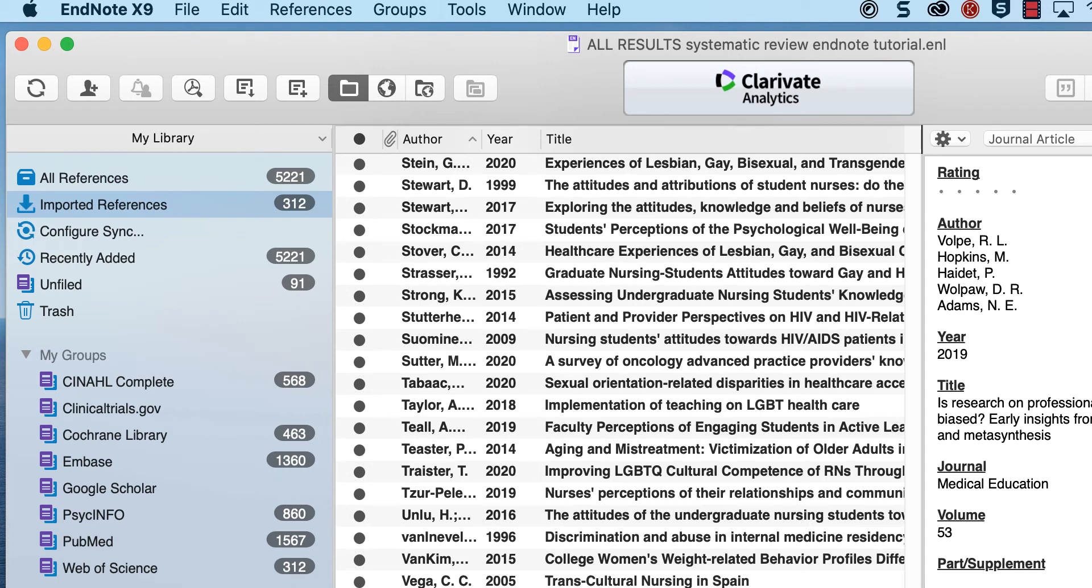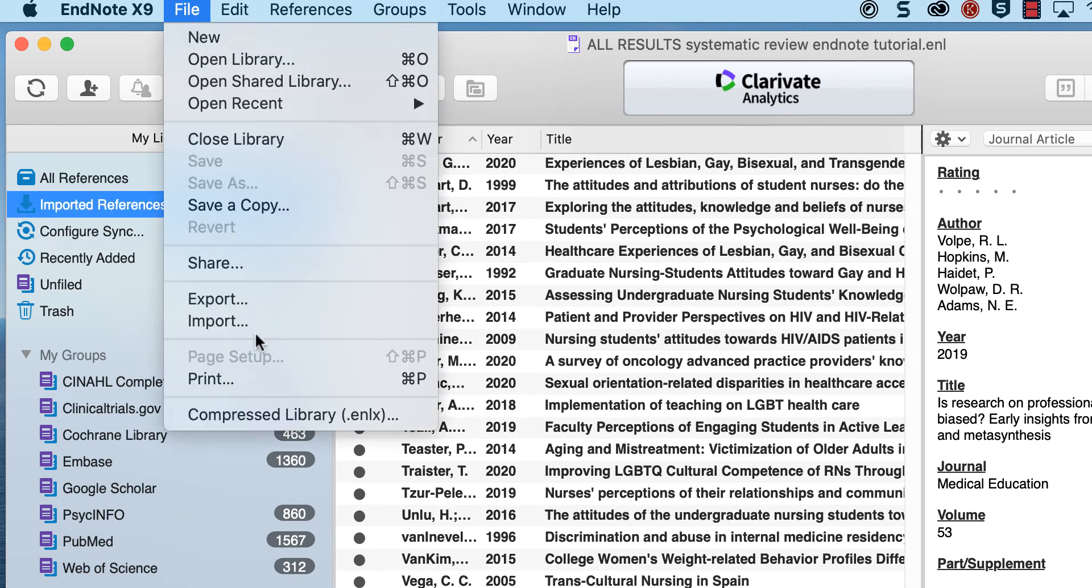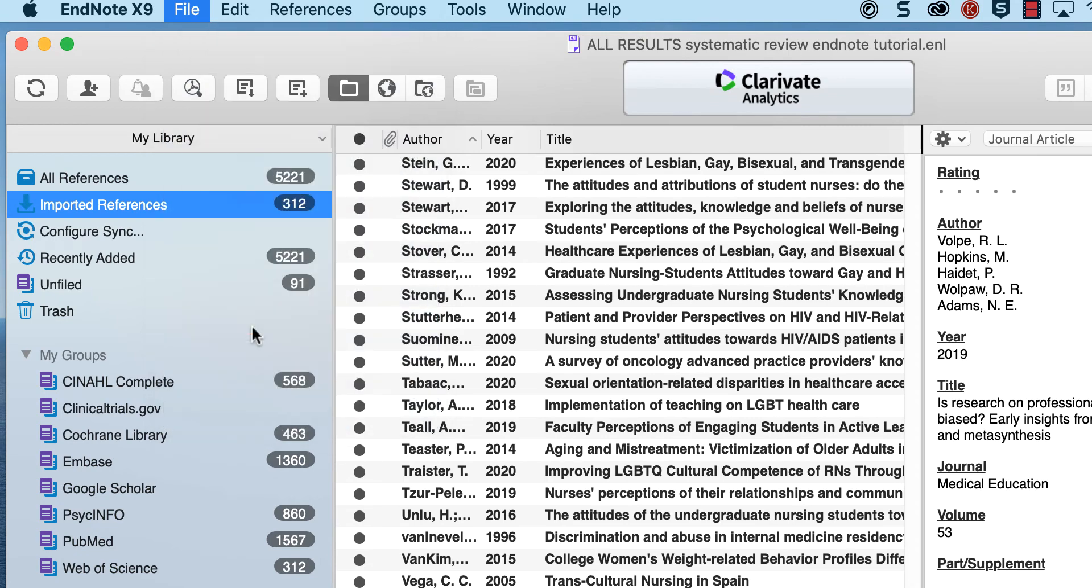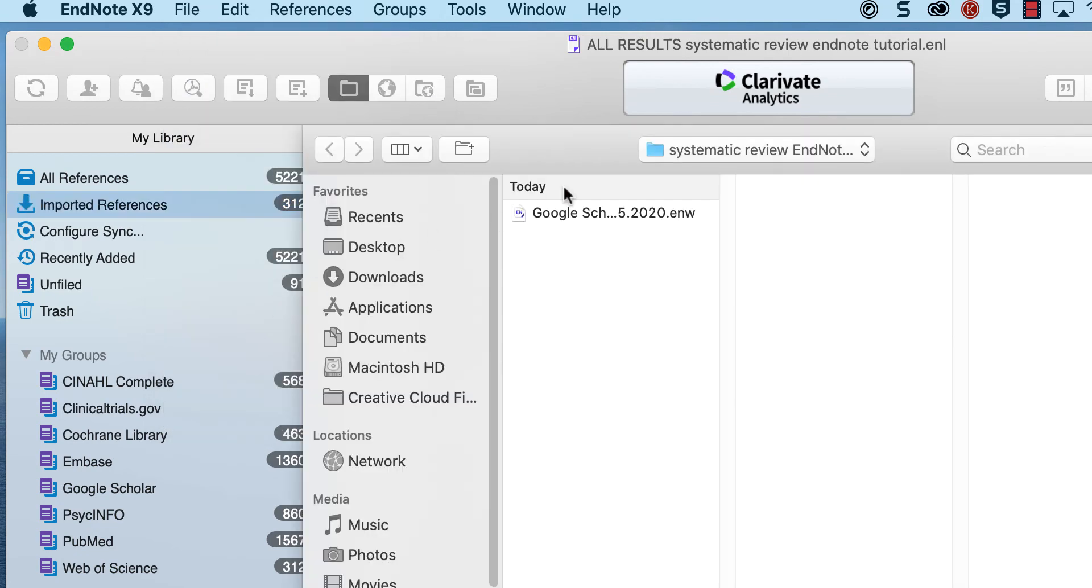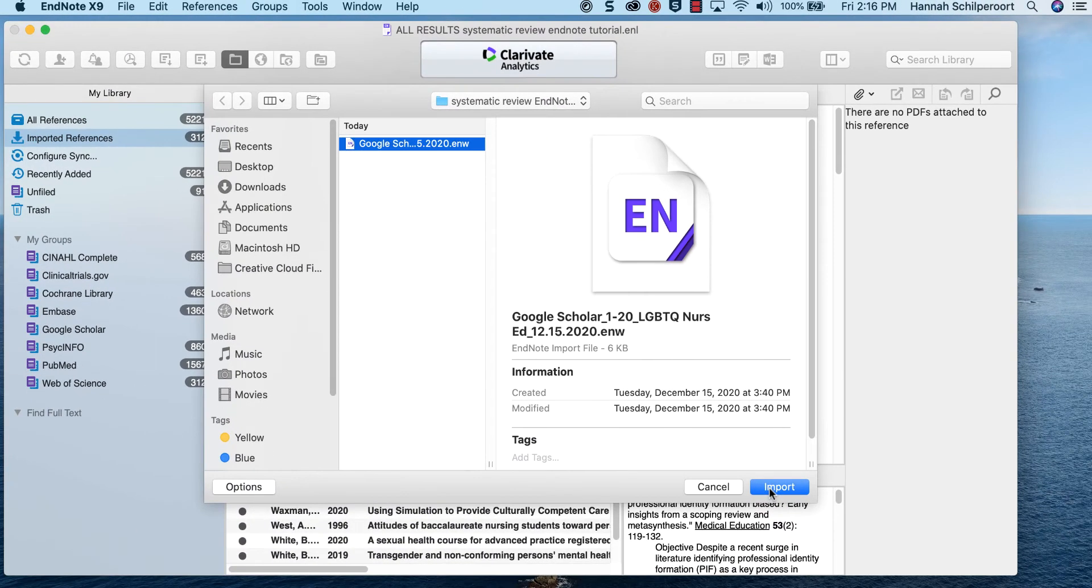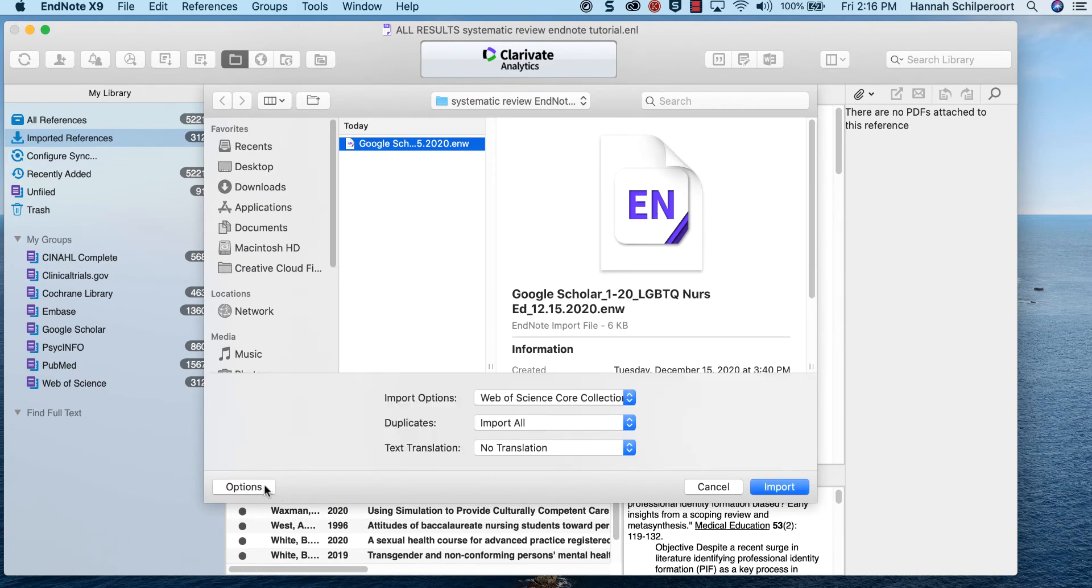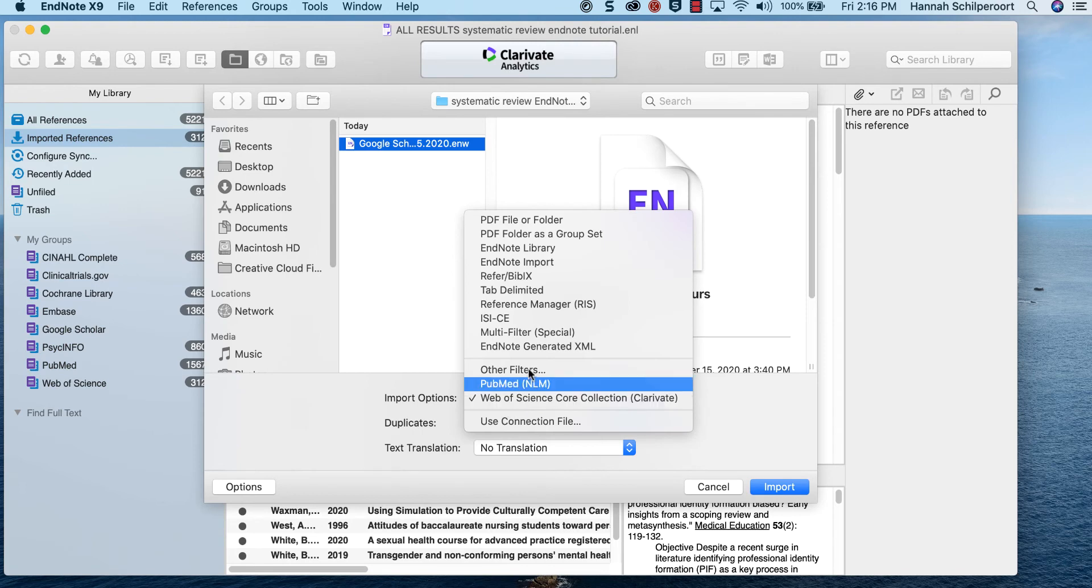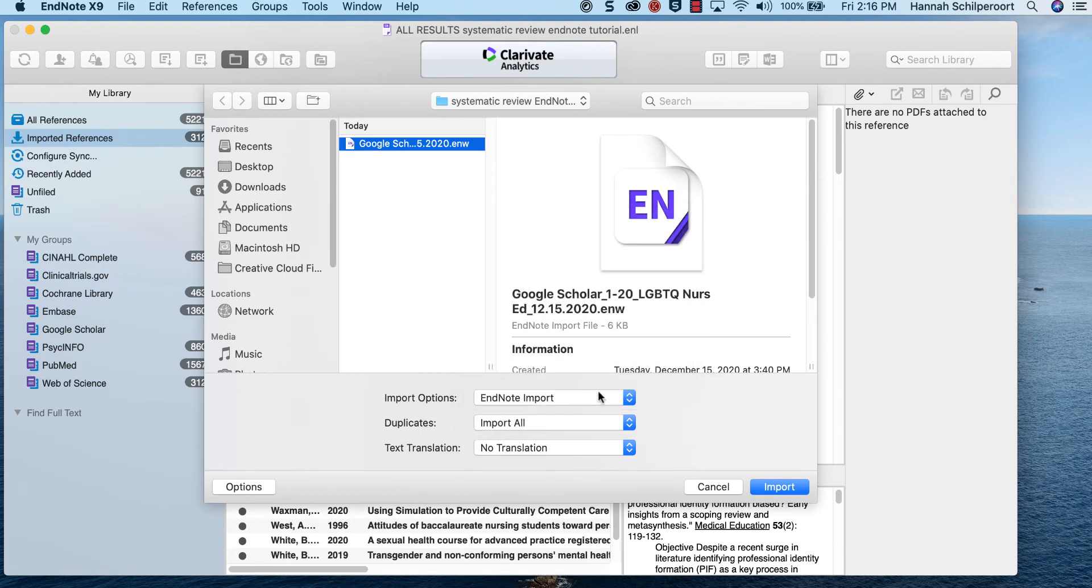Now you are ready to import the Google citation files into EndNote. Select the import tool in EndNote, and select the file you want to import. In the Mac version of EndNote, click options to view all the import options. Select EndNote import as your file type.